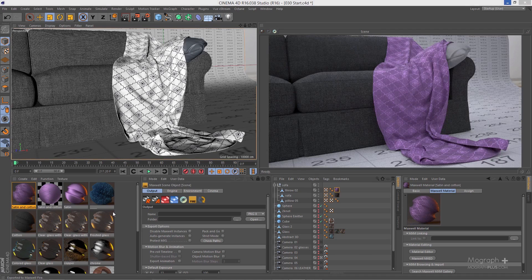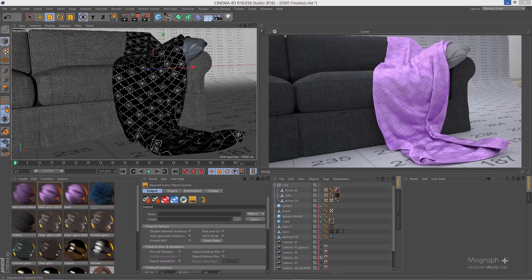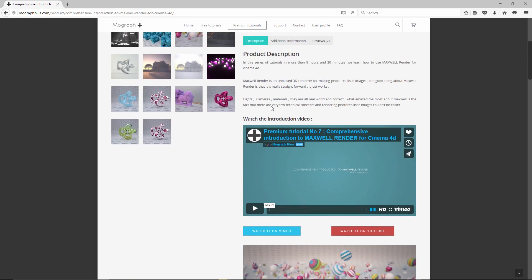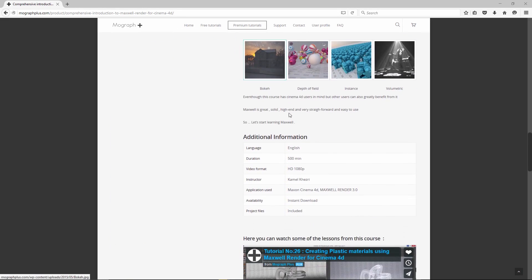Here is our result — you can go ahead and work on it further. That's about it for fabric materials; hopefully it was useful. I gave you a general approach to creating different types of fabric materials — see you in the next lesson. This was a free sample from our course 'Comprehensive Introduction to Maxwell Render for Cinema 4D'. Make sure to visit MoGraphPlus.com and check out the entire course.